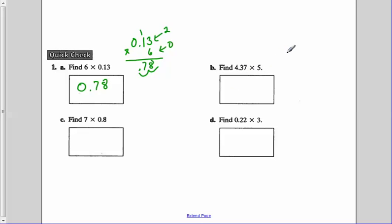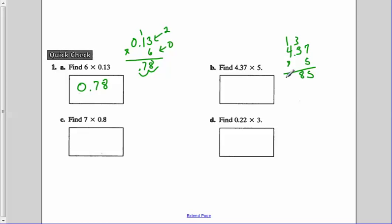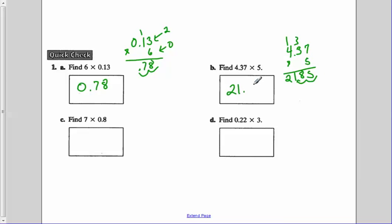For 1B, 4 and 37 hundredths times 5: 5 times 7 is 35, carry the 3. 5 times 3 is 15, plus the 3 is 18, carry the 1. 5 times 4 is 20, plus the 1 is 21. Our answer is not 2,185 — we look at how many numbers were to the right of the decimal. 4 and 37 hundredths had 2, and 5 had none, so our final answer has to have 2 decimal places. Moving the decimal point over twice, we end up with 21.85.